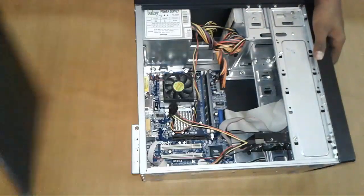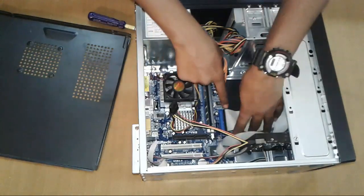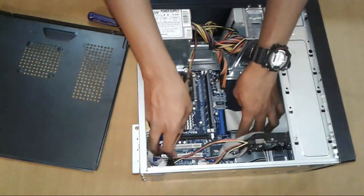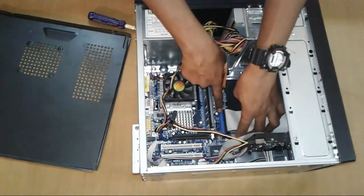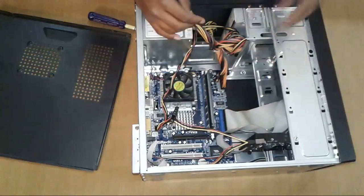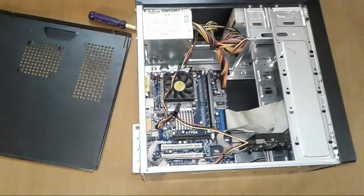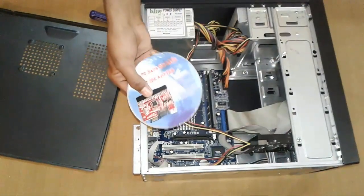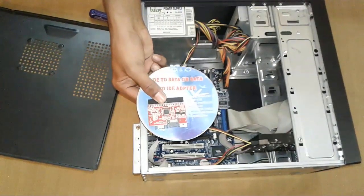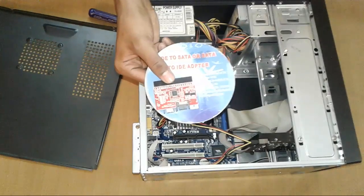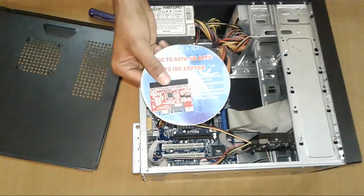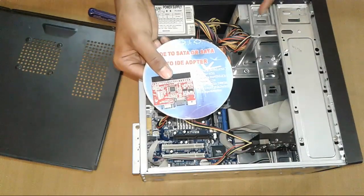After removing, you can see my motherboard doesn't have a SATA option, there's an old model. You have to buy a SATA to IDE or IDE to SATA converter. I'll give the link in the description, you can buy it online.